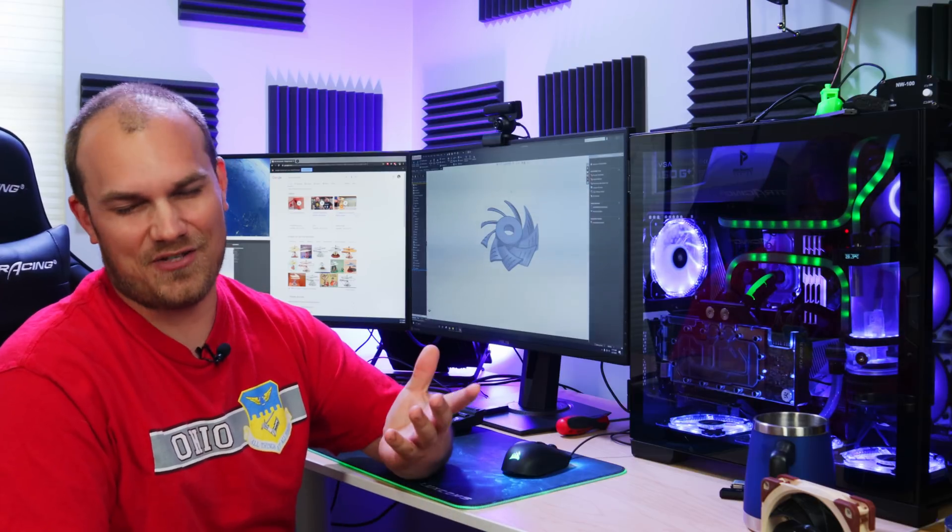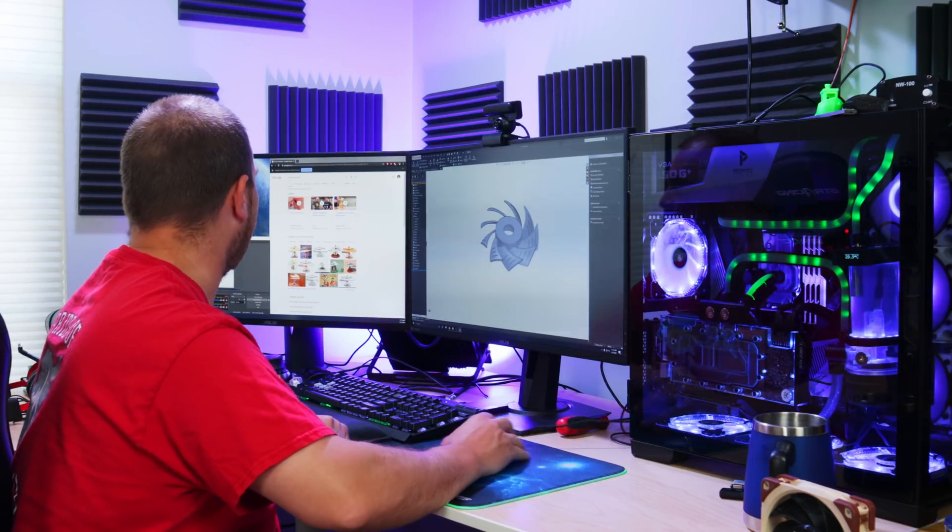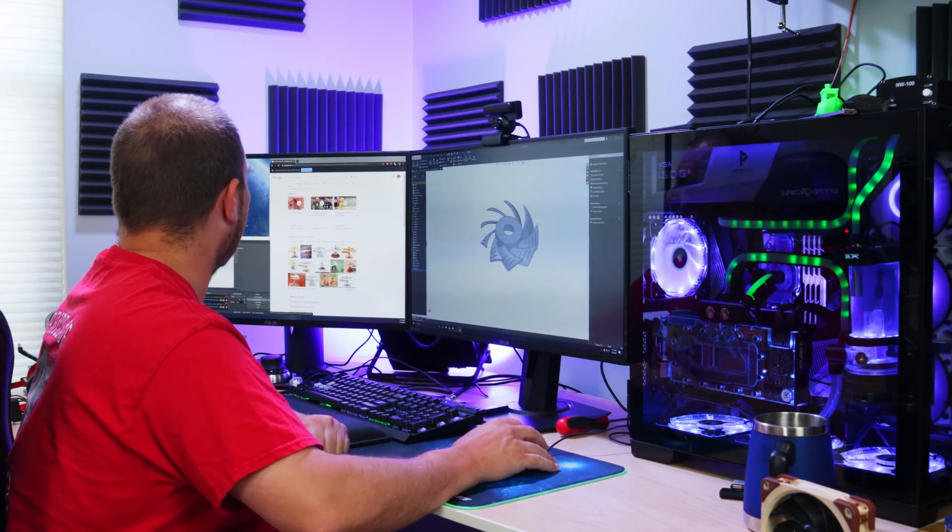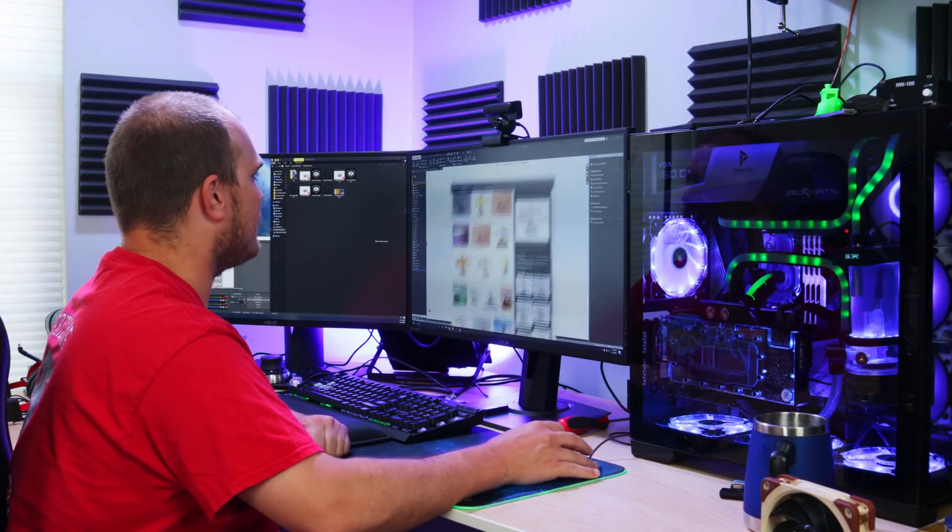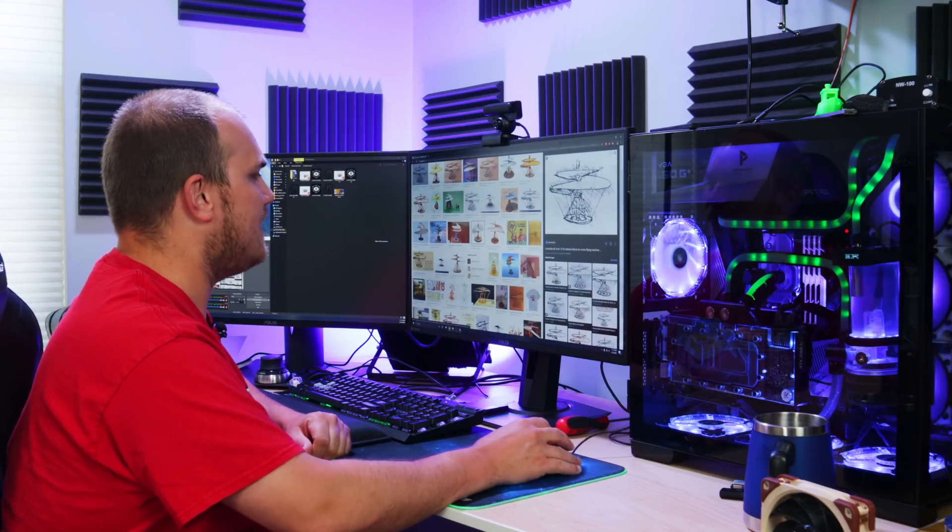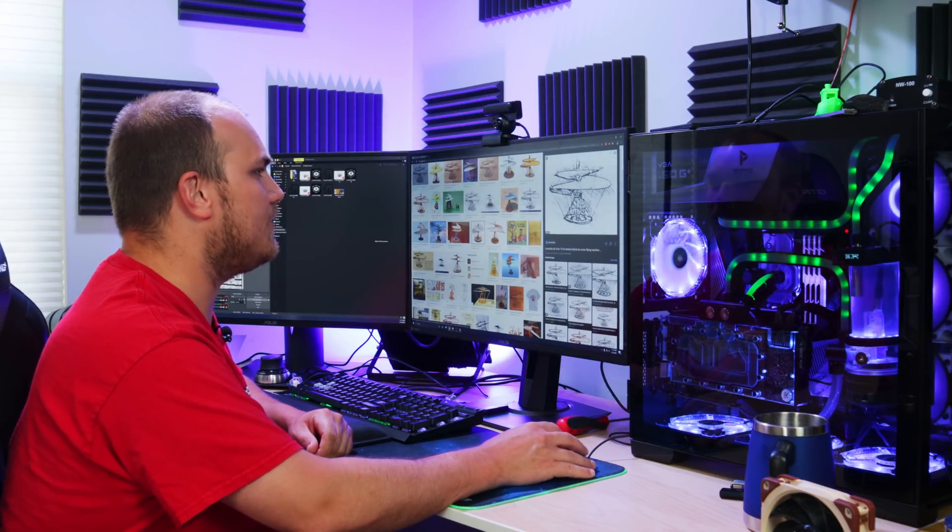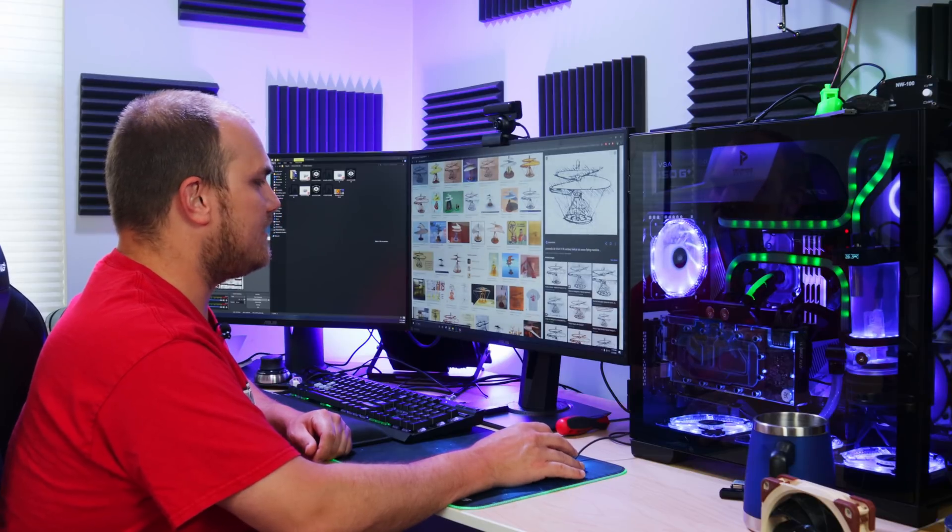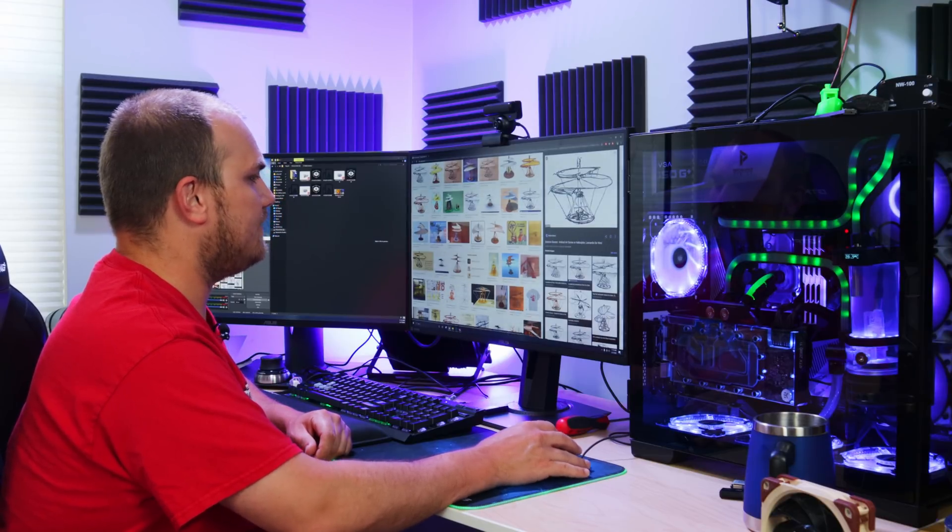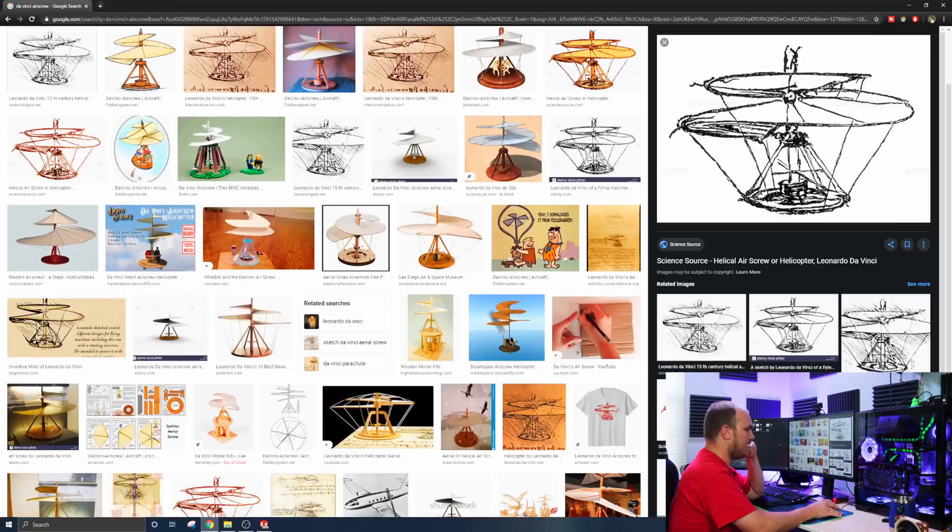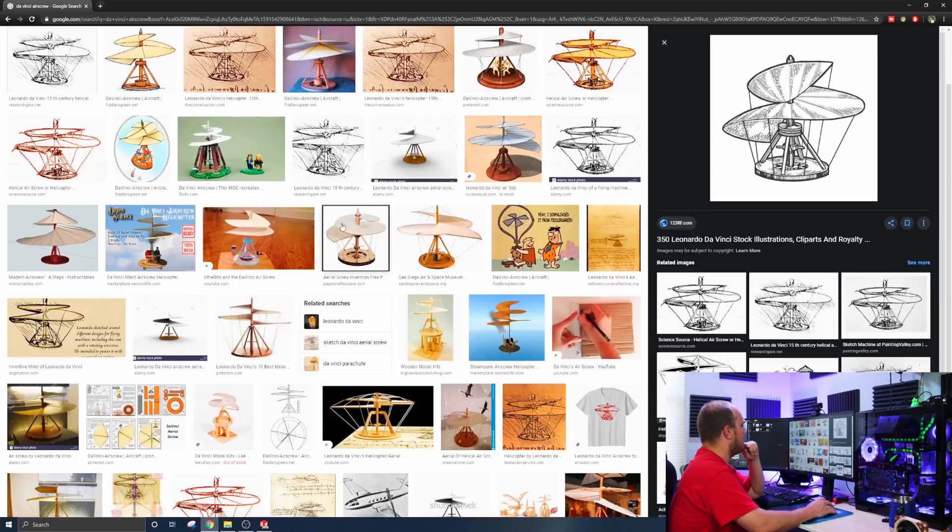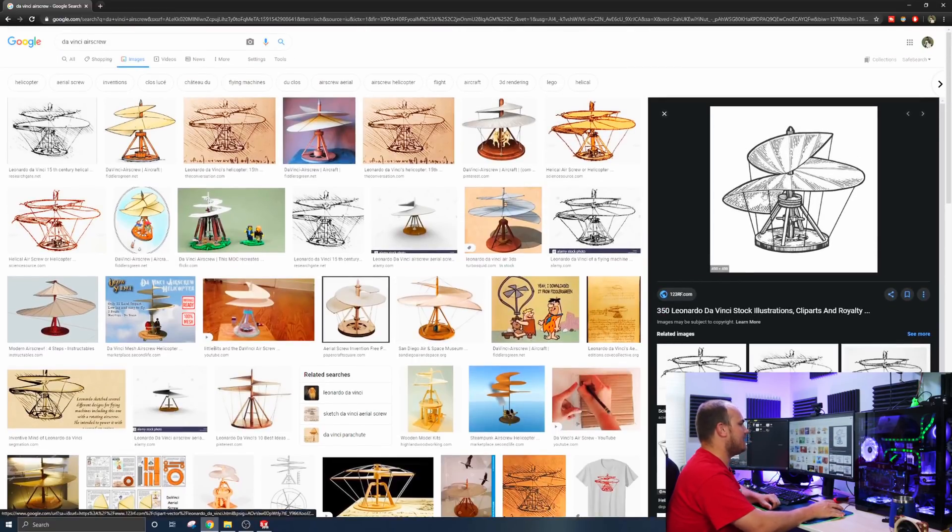So first thing we should discuss is what is a DaVinci air screw? If you're like, what is this? What's this clown talking about? Well, this is what it is. Leonardo DaVinci was one of those guys back in the day that came up with some pretty crazy stuff. And one of those things was this little flying helical screw.